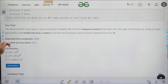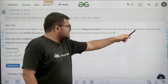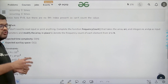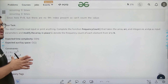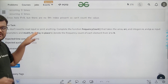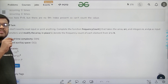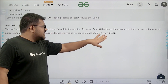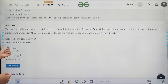You do not need to read input or print anything. Complete the function frequency count that takes array ARR and integers n and p as input parameters and modifies the array in place — do not declare a new frequency array to store frequencies. The array which contains elements initially should finally contain the frequencies. The expected time complexity is O(n) and expected auxiliary space is constant.